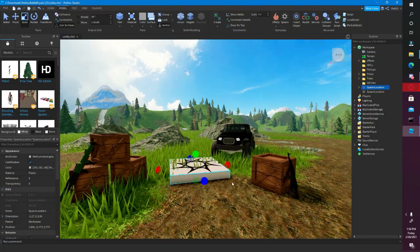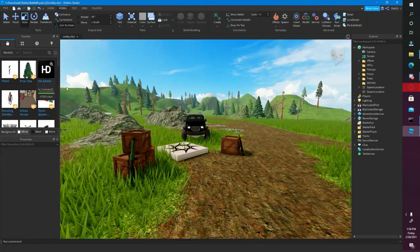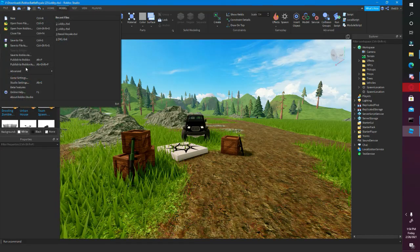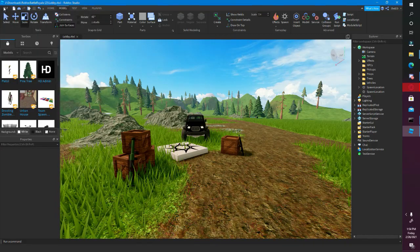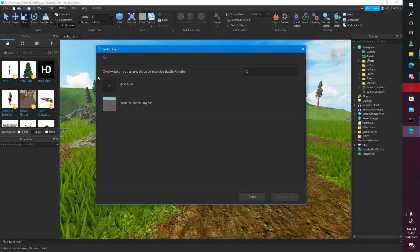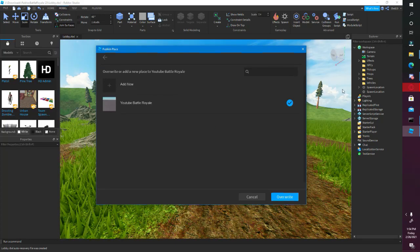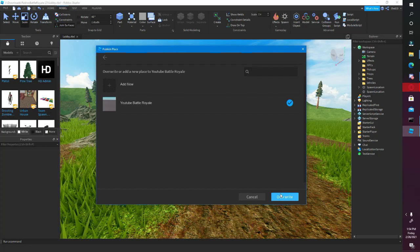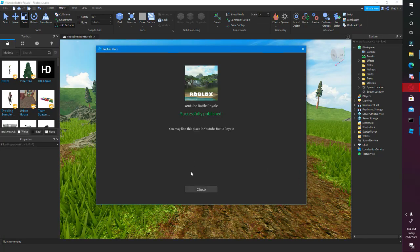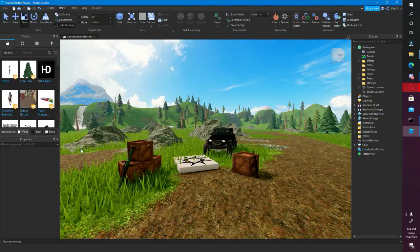What you want to do is click File, Publish to Roblox As, and then select your game that you made earlier through the Roblox website, and then click Overwrite, and then press Close. And as you can see, you've got your Battle Royale lobby done.